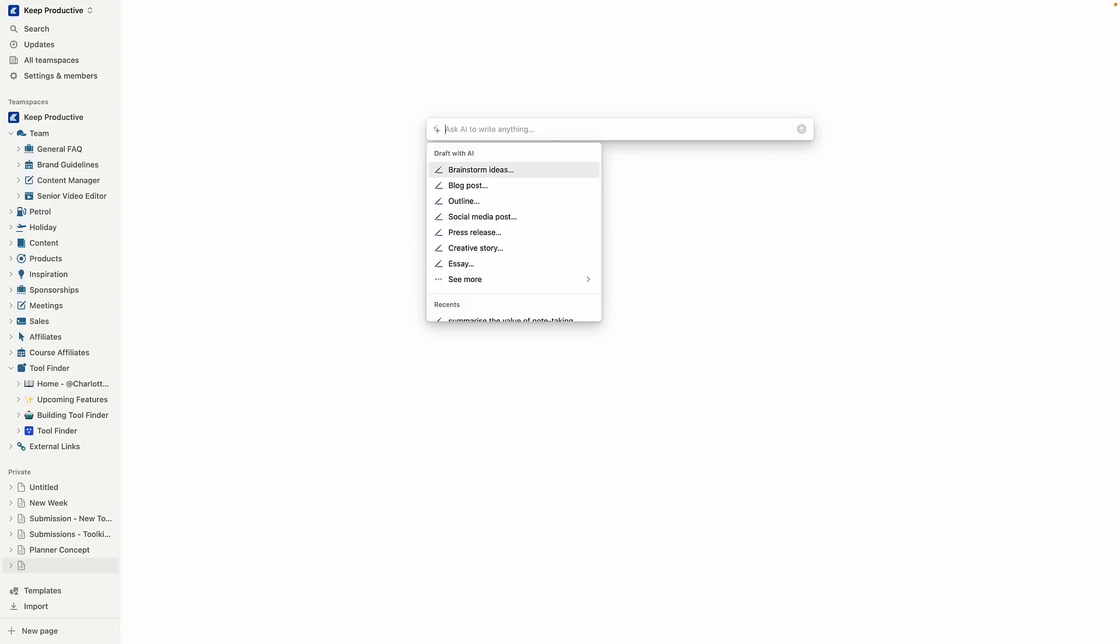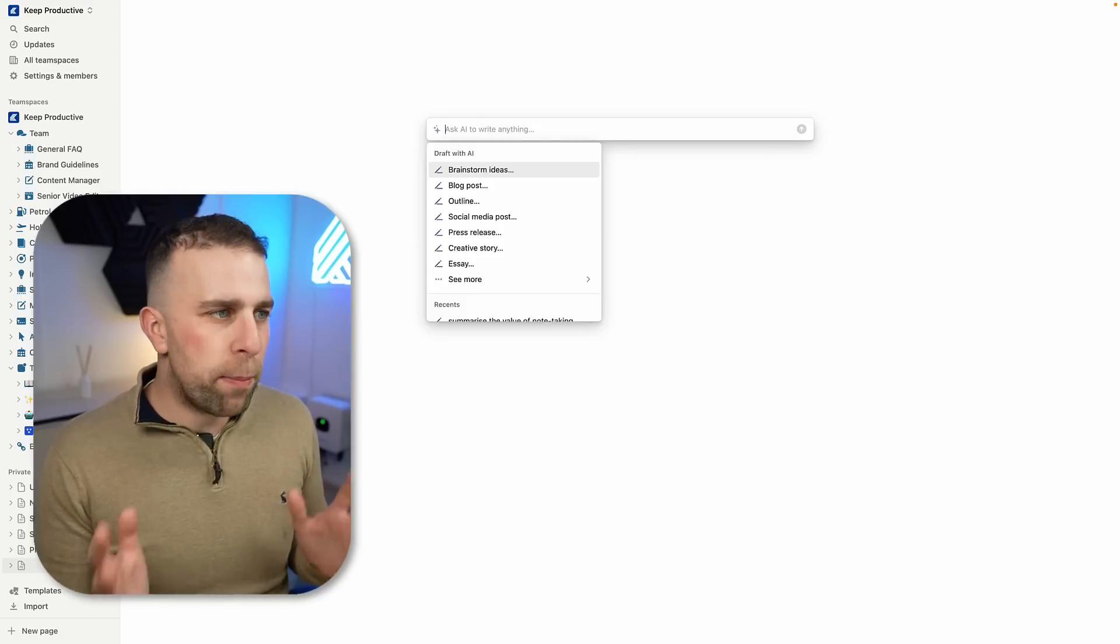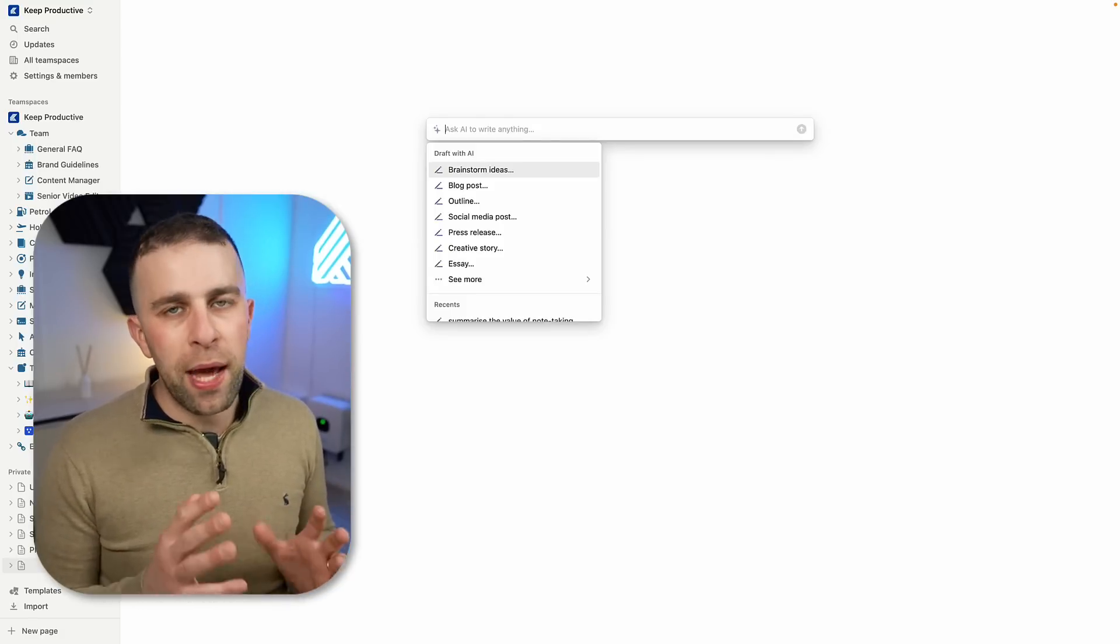Here we are with the Notion AI. What I'm going to do is show you a few core examples of how you can start using it today. This is much more for those who have not had access to it, and I wanted to share some examples that could be pretty helpful.